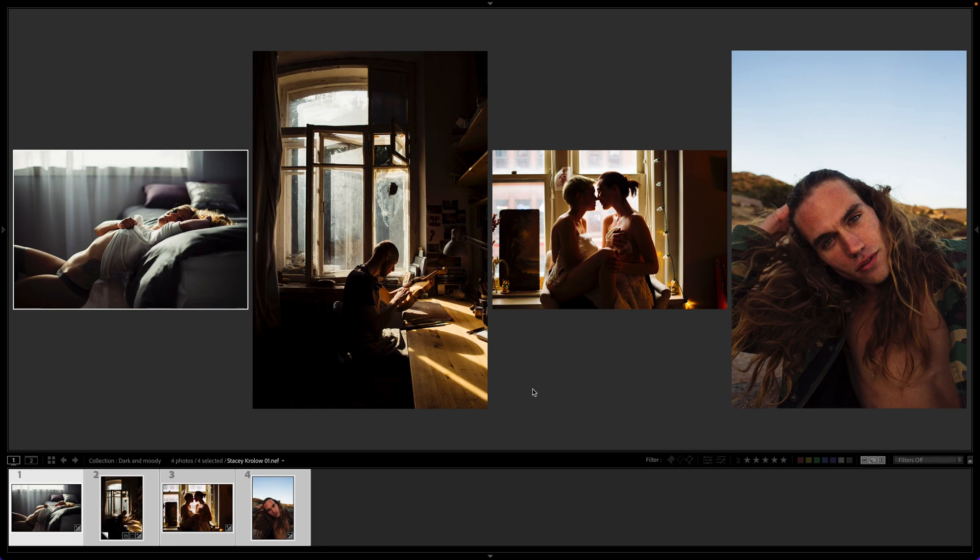Hey there, Casey here from Mastin Labs, and in this video we are going to be covering the Dark and Moody Assist tool — one of the new AI tools that is out for our Vintage Slide Film Pack beta that we have going on right now. These tools will eventually make their way to all of the other packs, but we are testing them out currently for the Vintage Slide Film Pack.